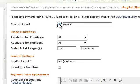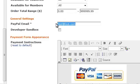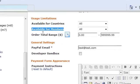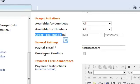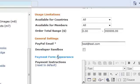You can give this payment method a custom label as well. Under PayPal email, you'll enter the email address that you used to log into your PayPal account with. You can select which countries it's available for, which members, order total range, developer sandbox. You can also set up instructions for payment if you wish.